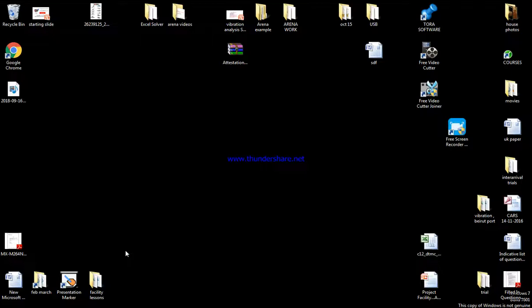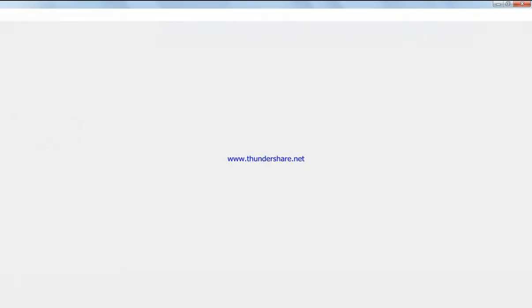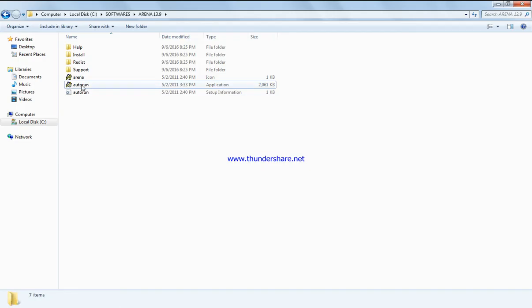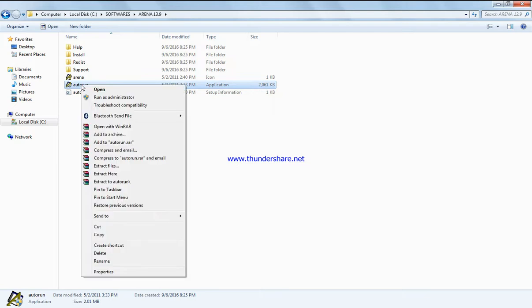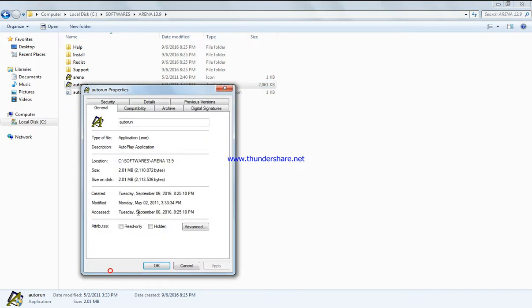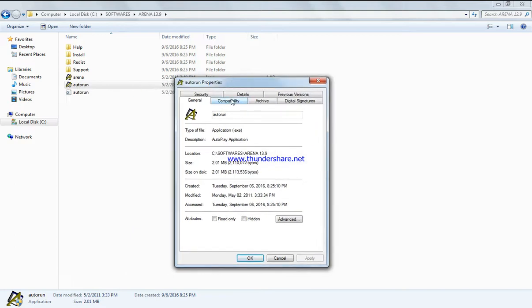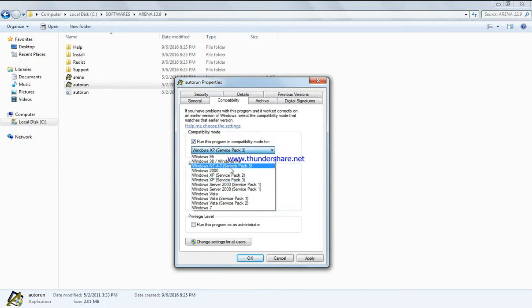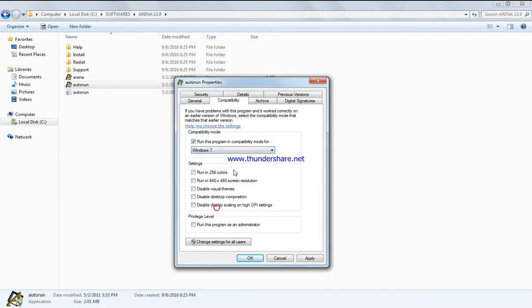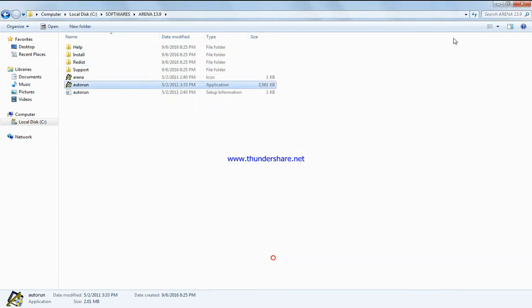To run Arena on Windows Vista, Windows 8, or Windows 10, right-click on autorun, select Properties, then Compatibility, and run this program as Windows 7. It should work properly if you run autorun this way.